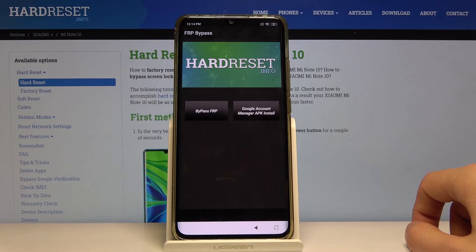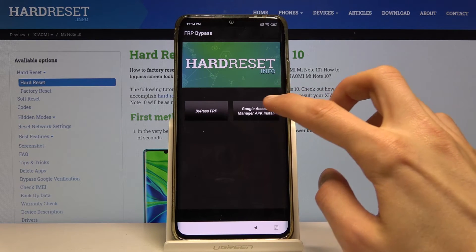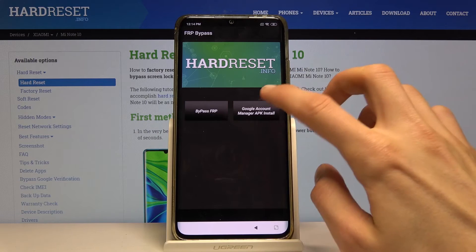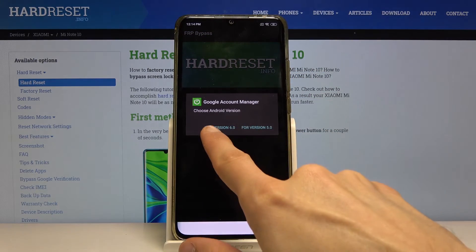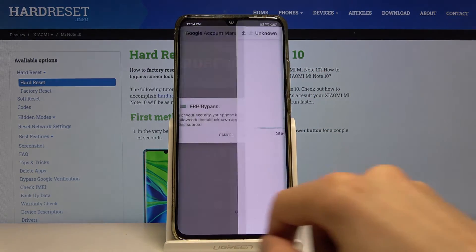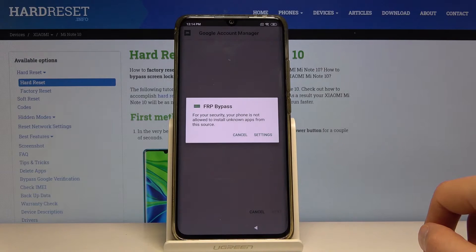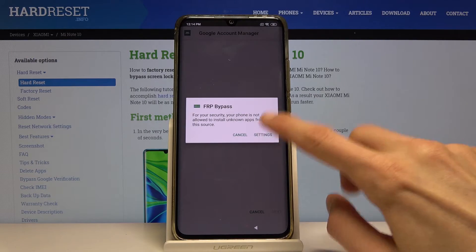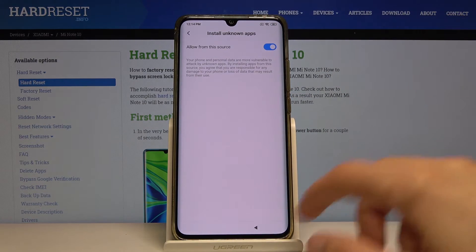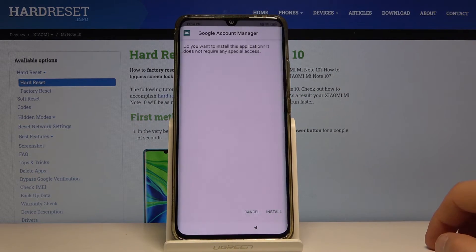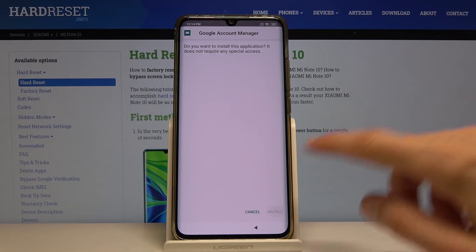Now we can open it up. That's the app. From here, start by tapping 'Google Account Manager APK Install' and select version 6.0. Again, we need to go into Settings, allow from this source, go back, and install.